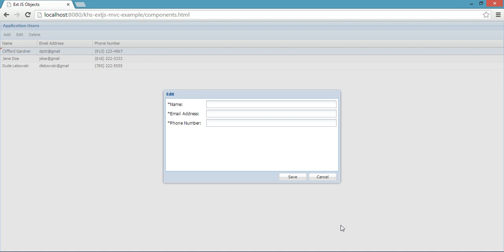One of the first questions we get asked after someone's been working in an ExtJS application for some time is how two controllers should communicate with each other. The initial approach that most people take is if controller A needs to communicate with controller B, controller A should have a reference to controller B.